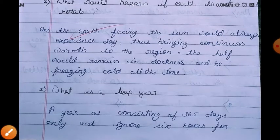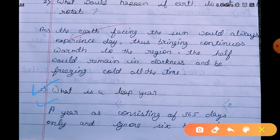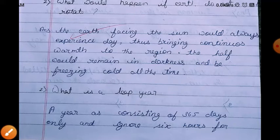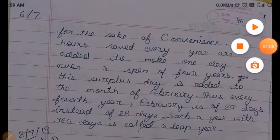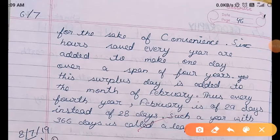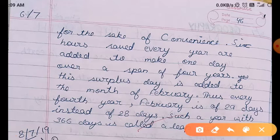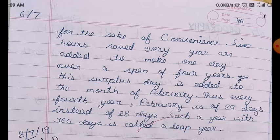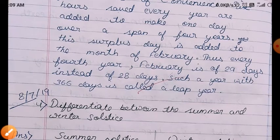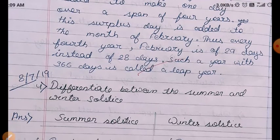Question Number 3: What is a leap year? A year consists of 365 days, but we ignore 6 hours for the sake of convenience. These 6 hours saved every year are added to make one full day over a span of 4 years. This surplus day is added to the month of February. Thus, every 4 years, February has 29 days instead of 28 days. Such a year with 366 days is called a leap year.